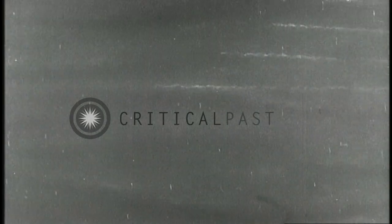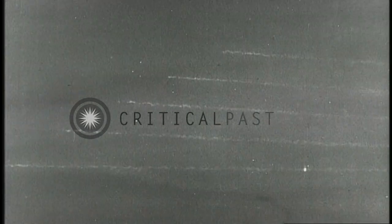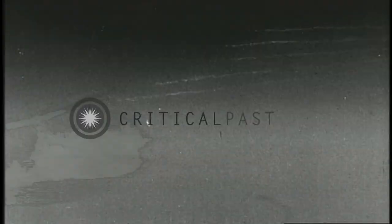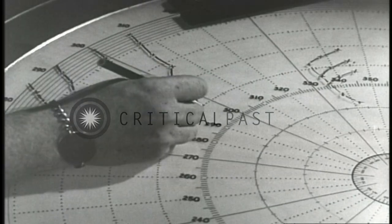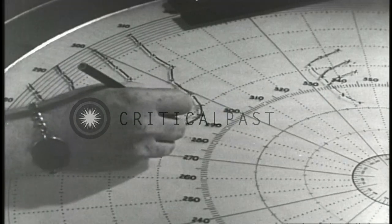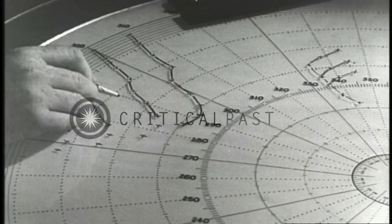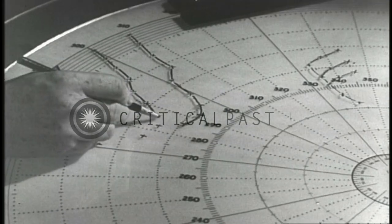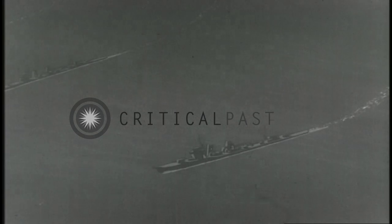It was estimated that six minutes would be required for our torpedoes to reach the target. However, after three and a half minutes, CIC reported that the enemy group had turned to starboard, indicating our torpedo attack had been detected, so the cruisers were ordered to open fire.